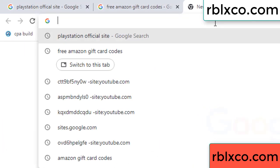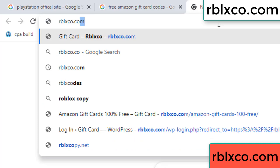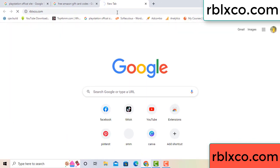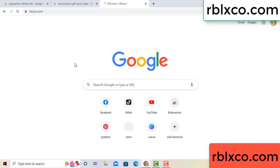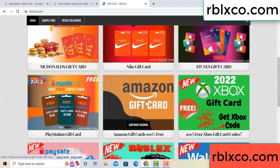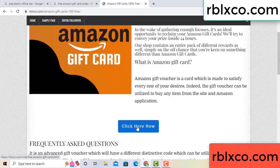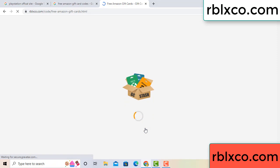Just go to the new website. Google search rblxco.com. This website — just click Amazon gift card. Click Amazon gift card. Click here now. Just 30 seconds wait. Amazon gift card.